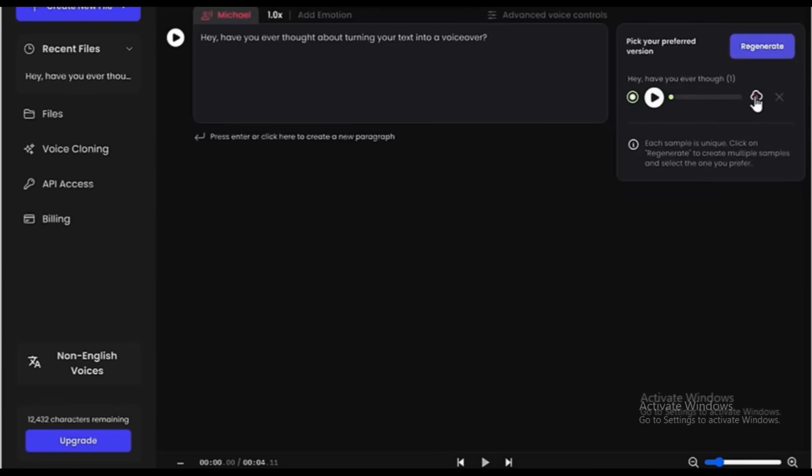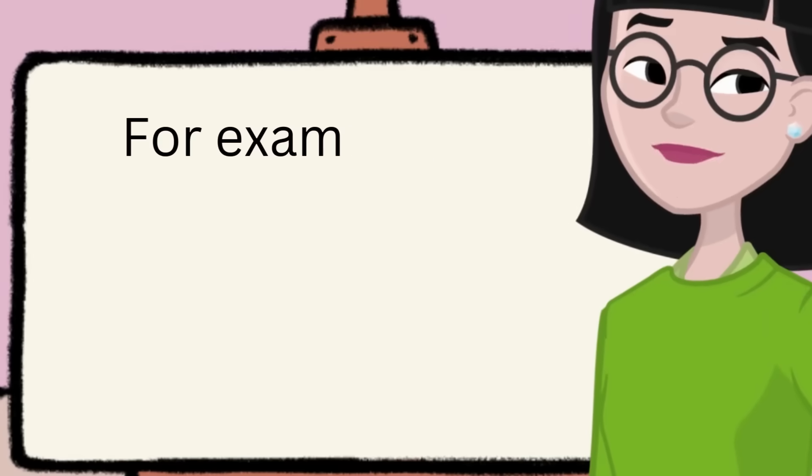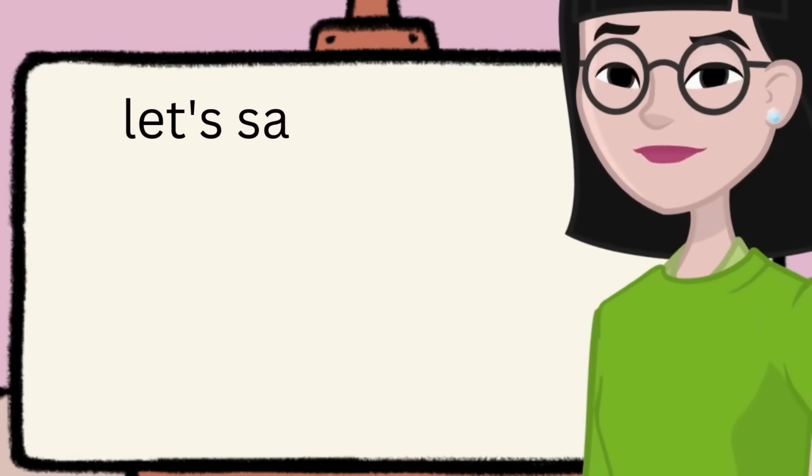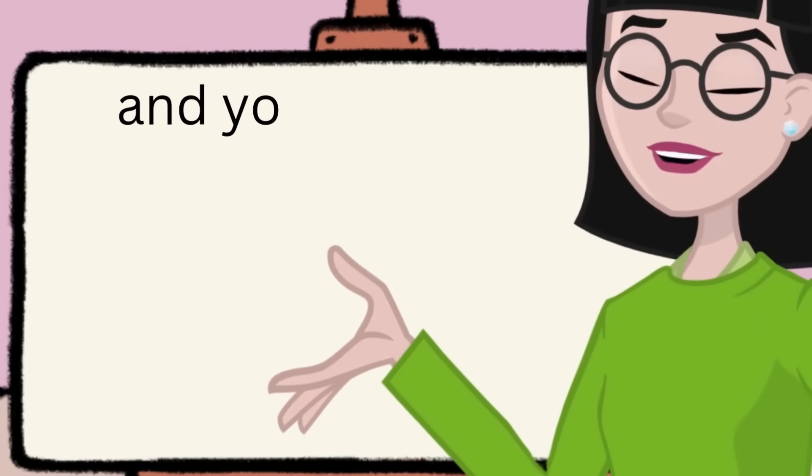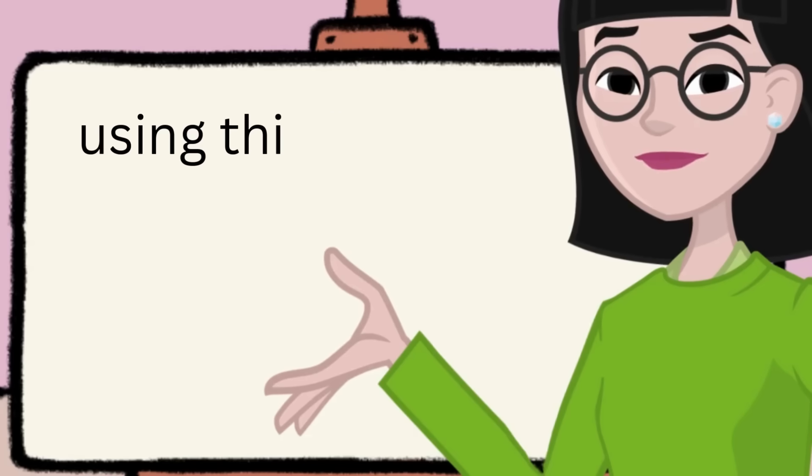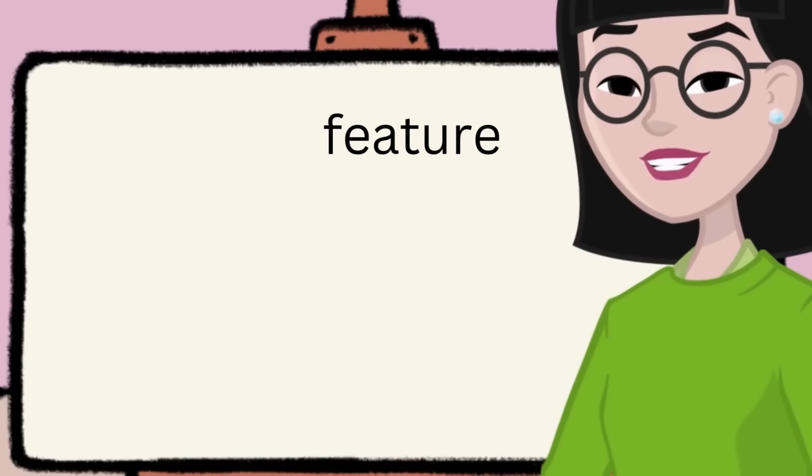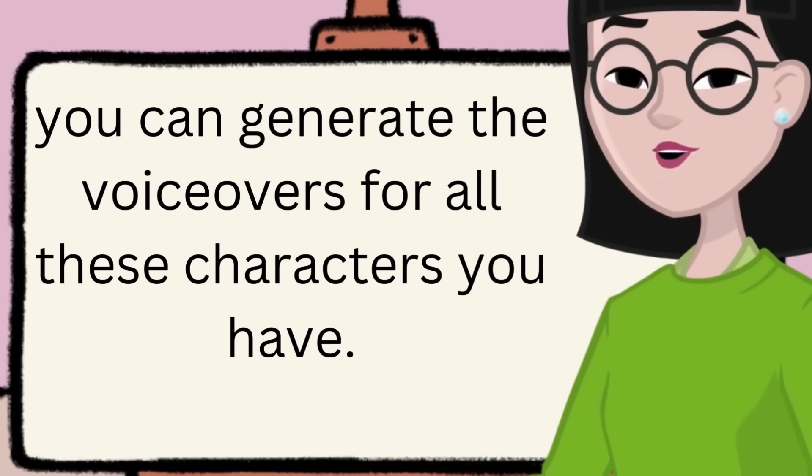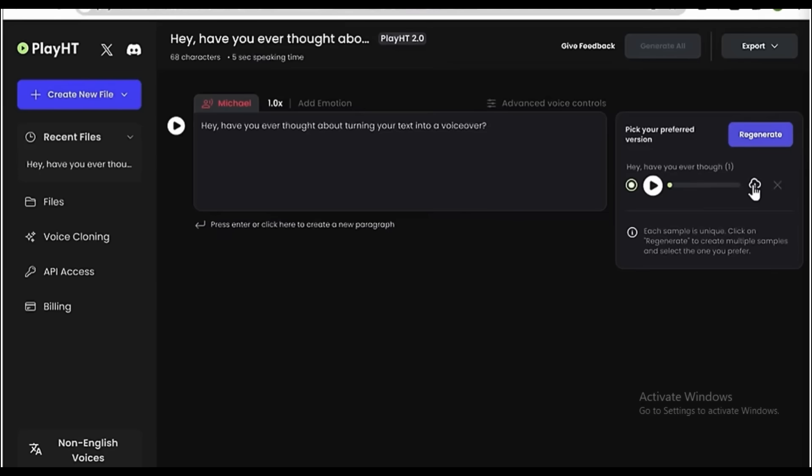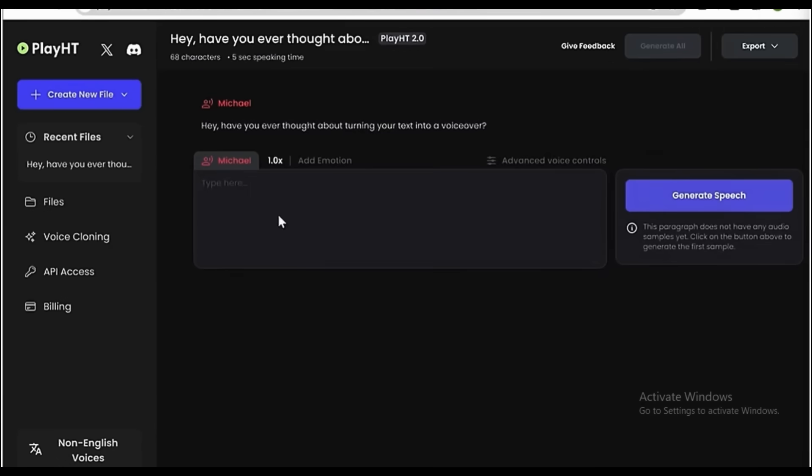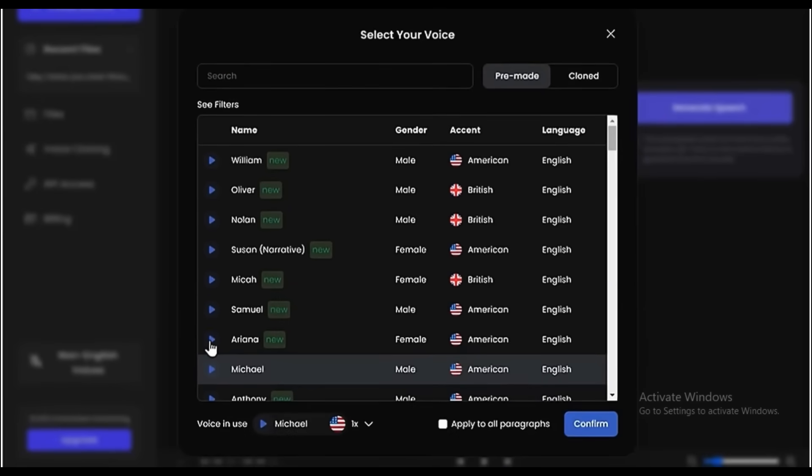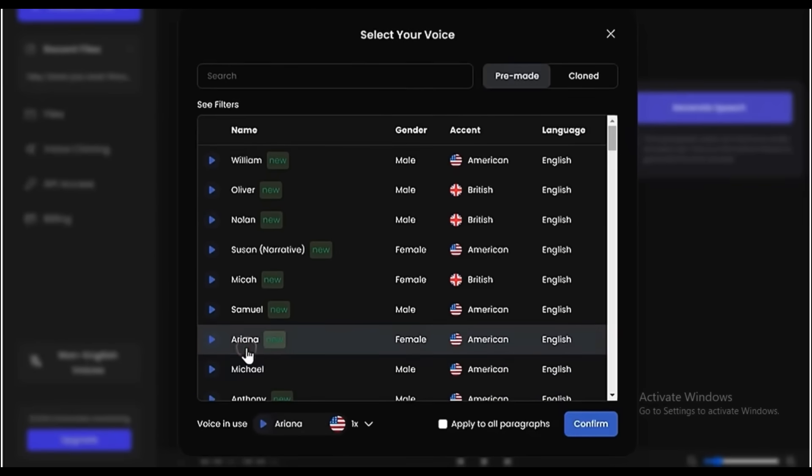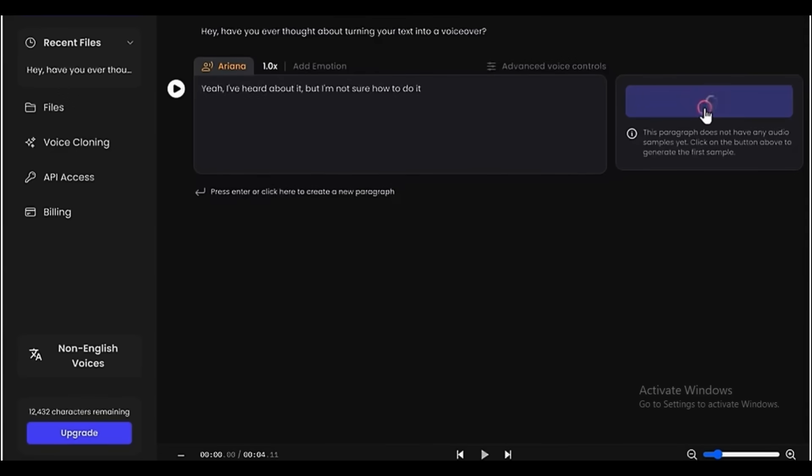Now there's a special feature in PlayHT where you can generate multiple voiceovers like this. For example, let's say you're creating a story or a screenplay and you have multiple characters in it. Using this feature, you can generate the voiceovers for all these characters you have. To generate multiple voiceovers, all you have to do is just press Enter or click here to create a new one. Then select a voice for your character, enter the text you want and click Generate.